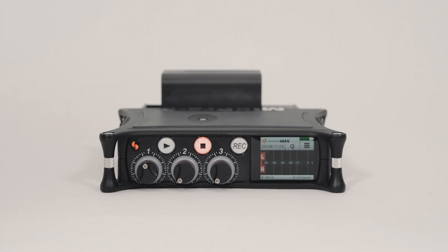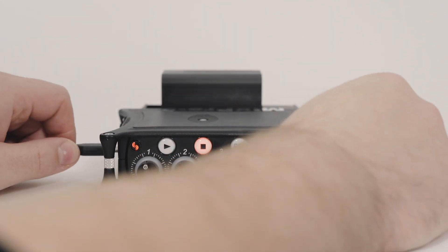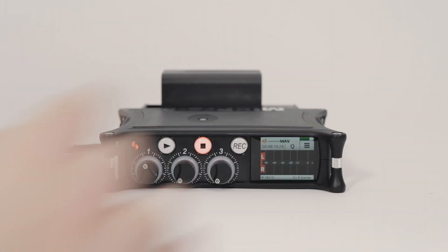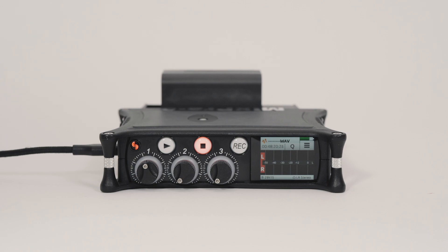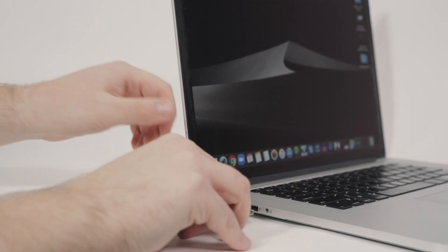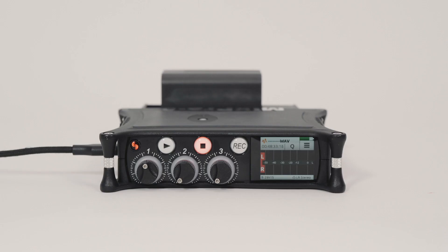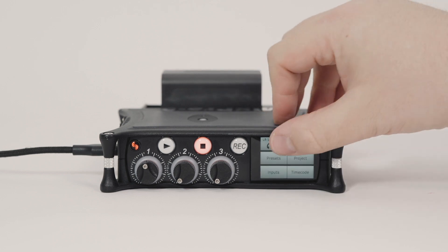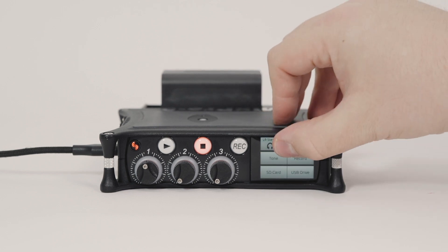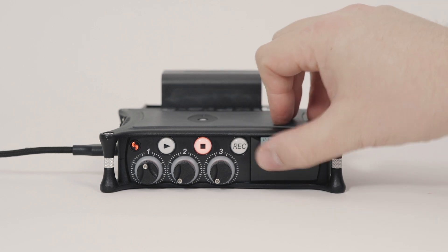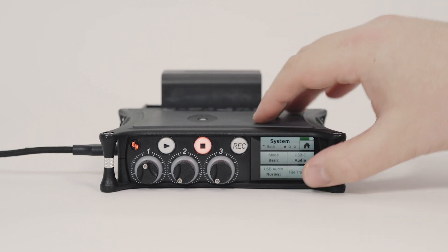Attach a USB cable to the USB-C port on the MixPre and the other end to the appropriate USB connector on your computer. Then, enter Menu, System, File Transfer.